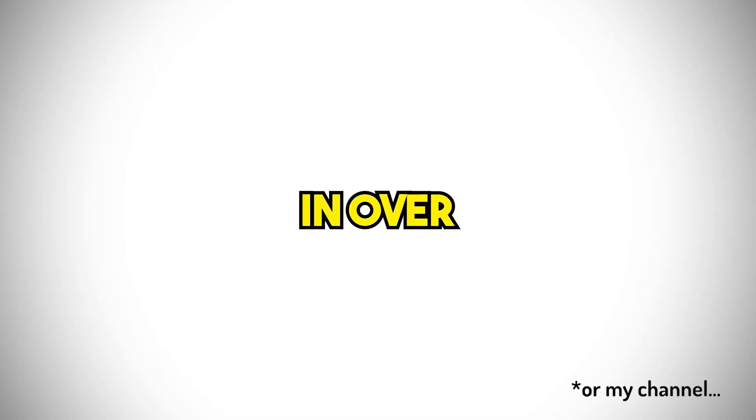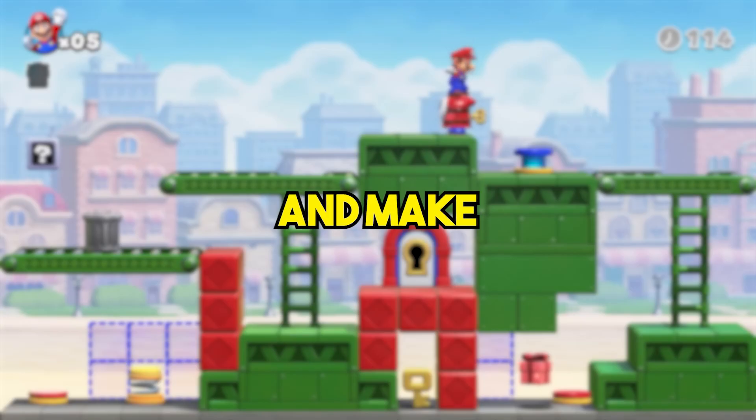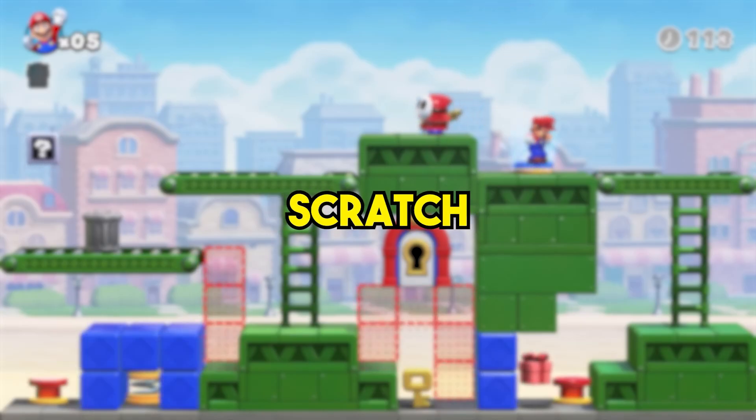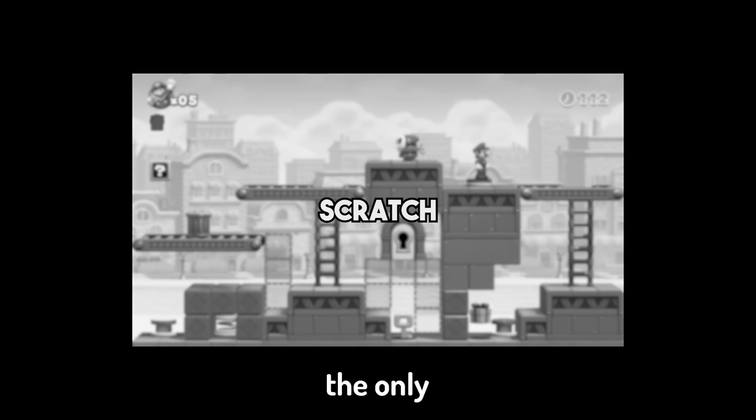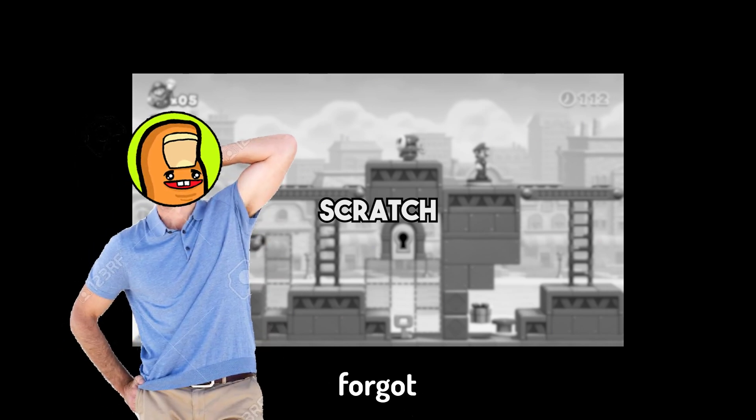I haven't touched game dev in over 2 years and in this video we're going to try and make a game from scratch. The only problem is, I kind of forgot how to do that.